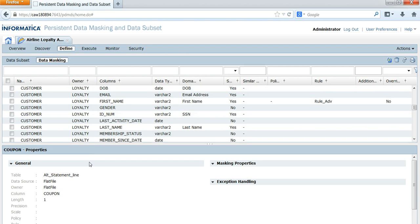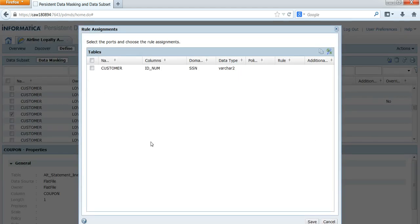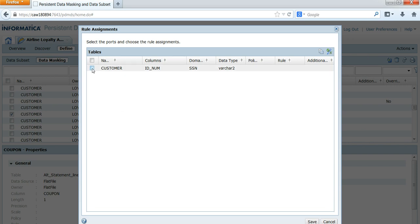Suppose you have multiple columns that have got data domains assigned as part of profiling — you can do the assignments by clicking on the columns that you want to auto-assign. You can click on the columns and then go to Rule Assignments. Here you will get the list of columns for which you want to do default assignments. You can choose the columns and then click Default Assignments so that it will assign the preferred rules to the particular columns.